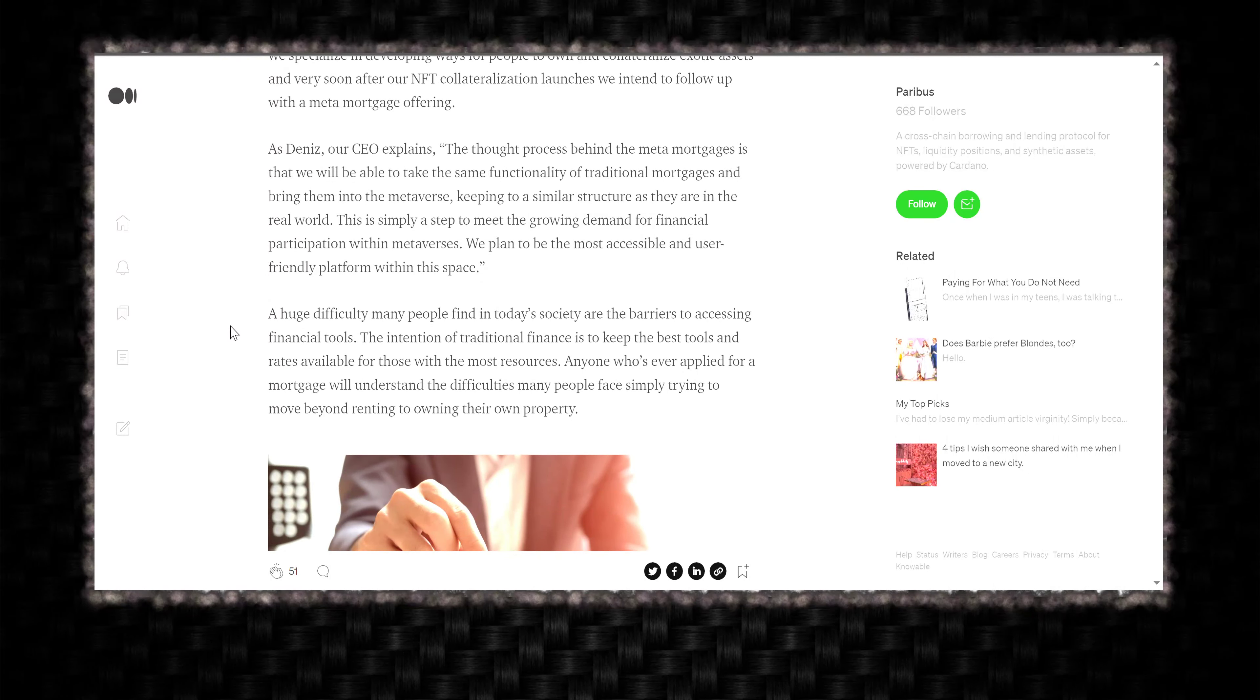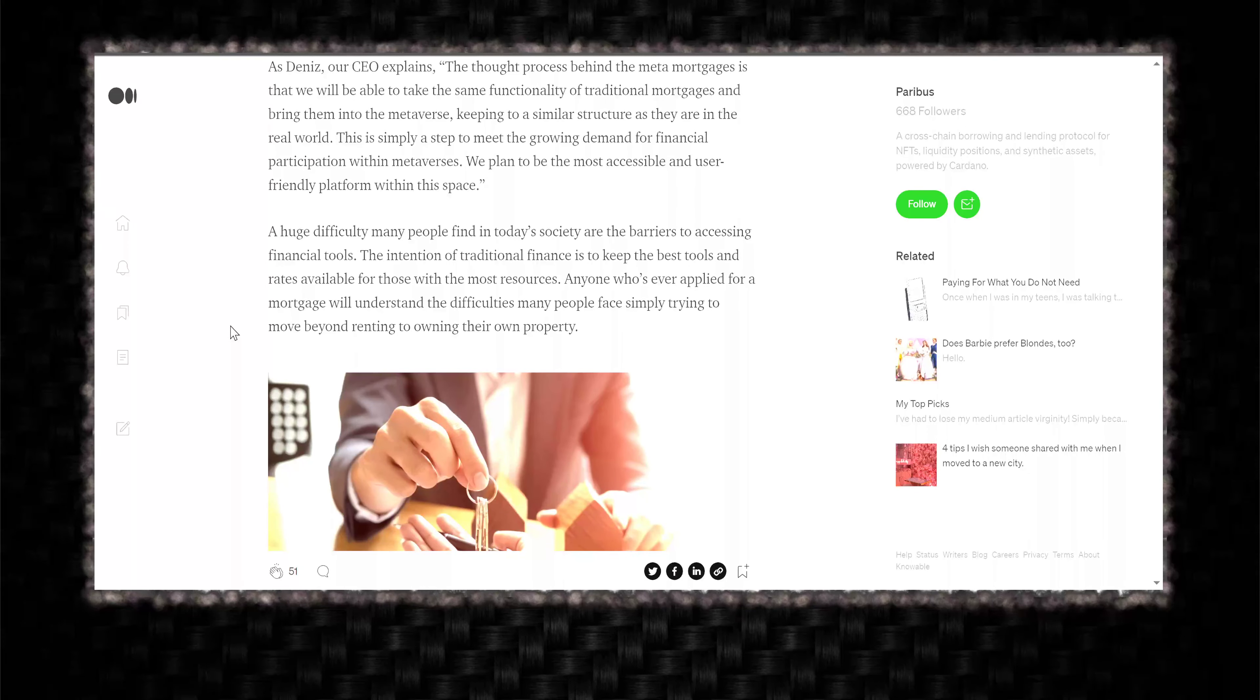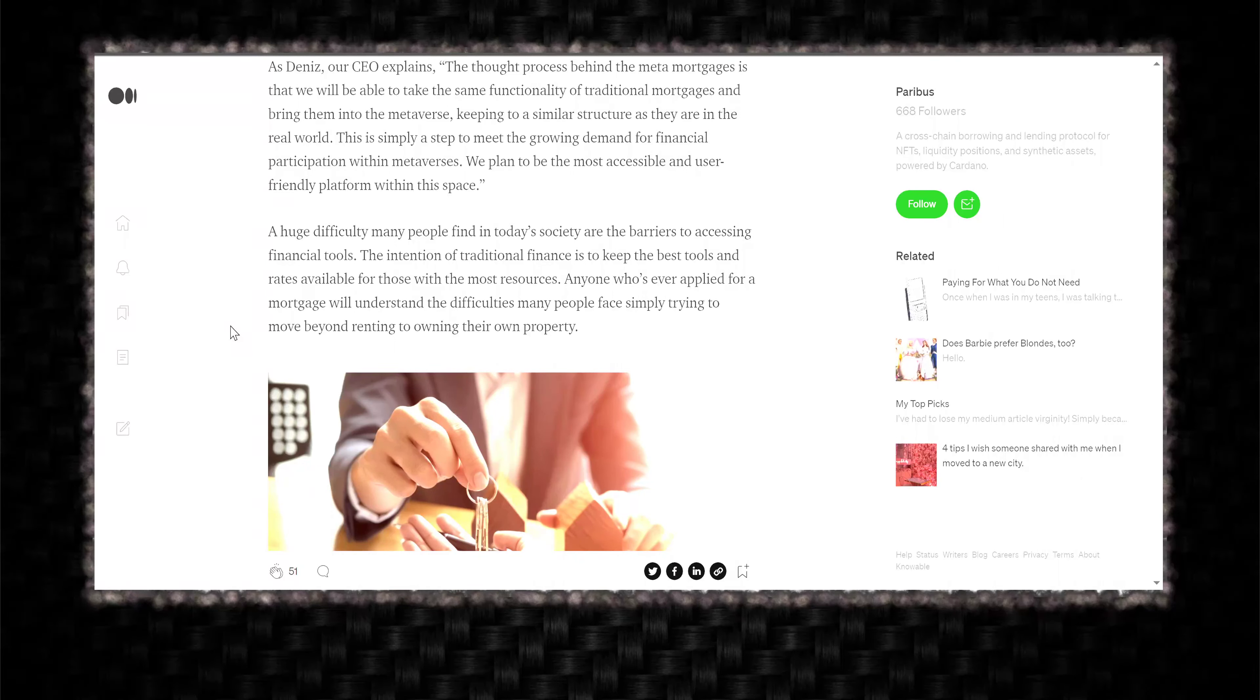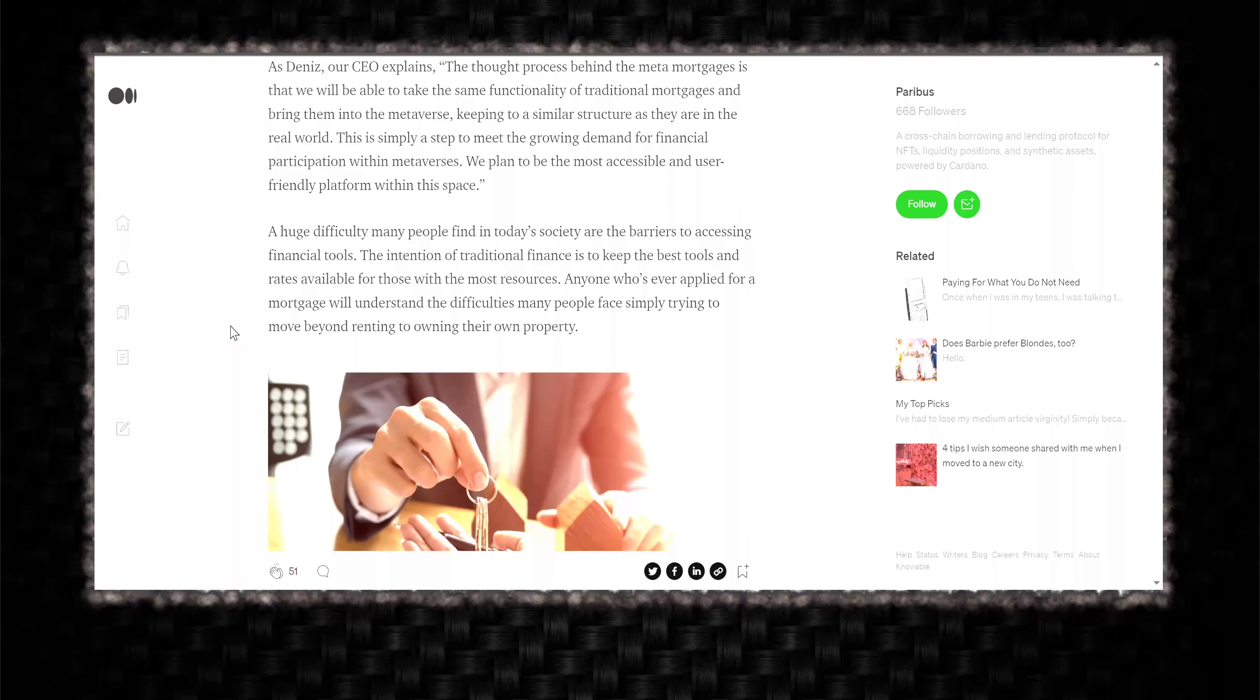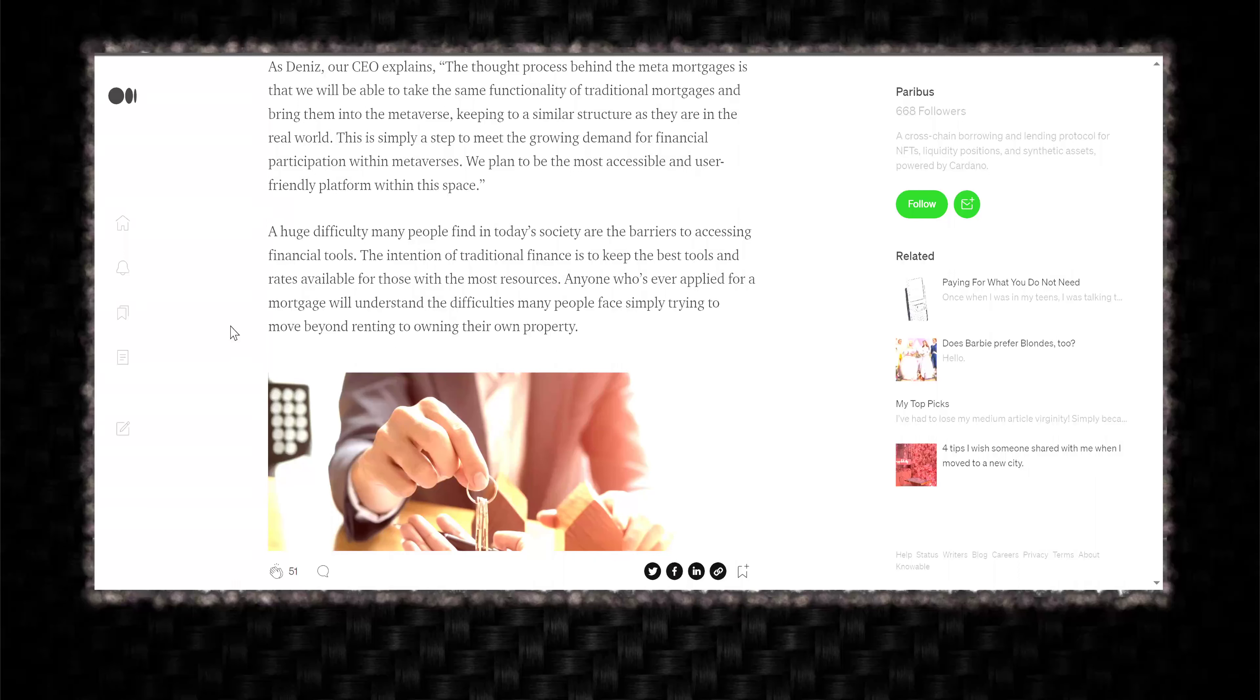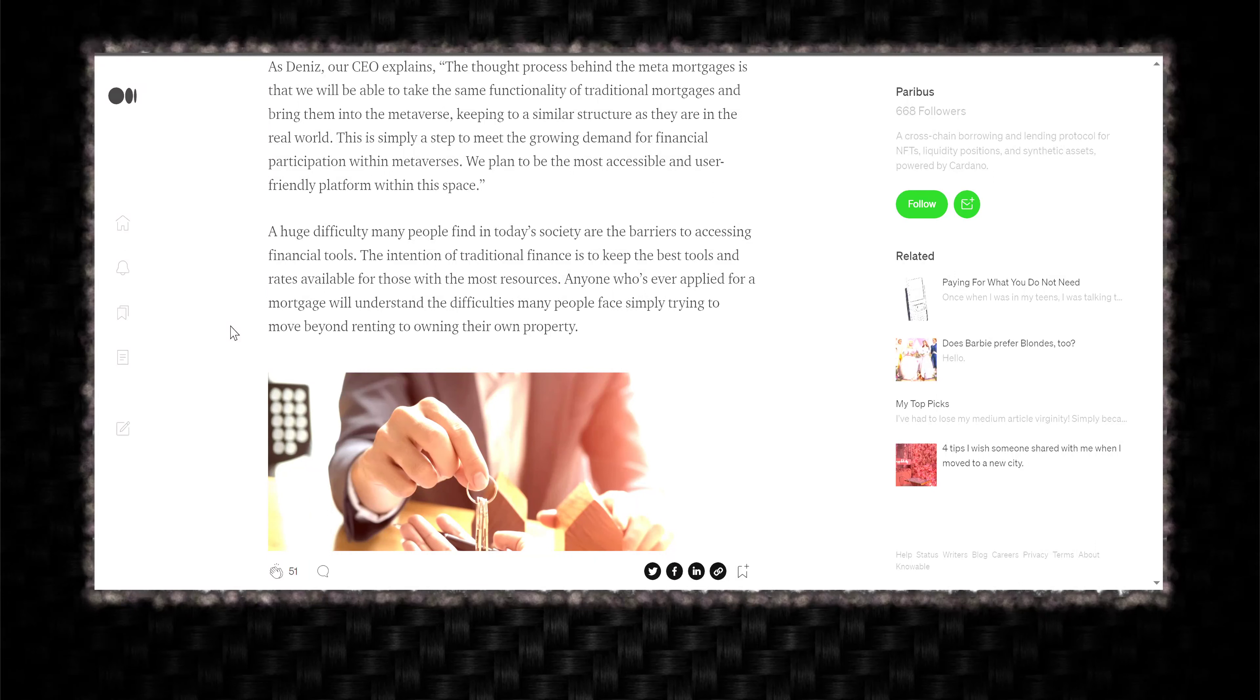A huge difficulty many people find in today's society are the barriers to access financial tools. The intention of traditional finance is to keep the best tools and the rates available for those with the most resources. Anyone who ever applied for a mortgage will understand the difficulties many people face simply trying to move beyond renting to owning their own property.